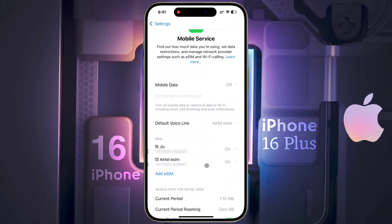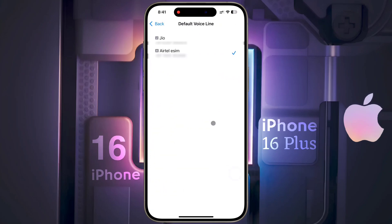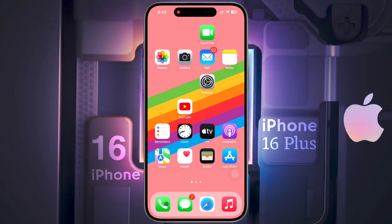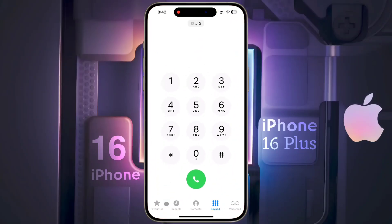After setting the labels, click on Default Voice Line and select the SIM card as per your preference for calling. I set the GEO SIM for calling, so all phone calls will be made from the GEO SIM by default. You can open the iPhone phone dialer and also change the SIM card before making a phone call by tapping on the SIM indicator.